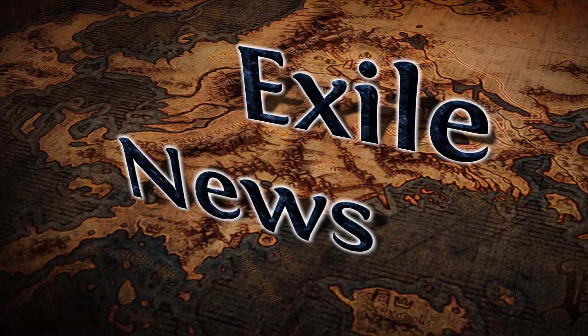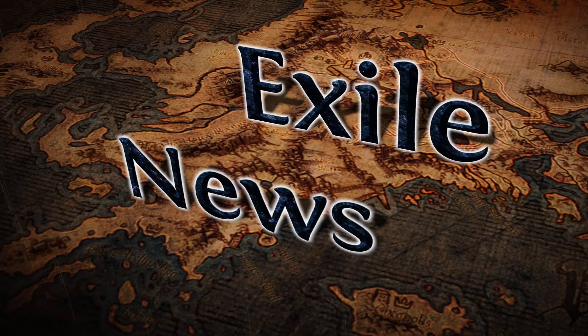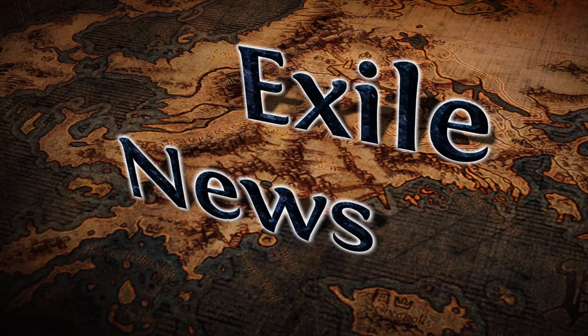Good day everyone and welcome to Exile News, the weekly show that brings you all the important news and information on Path of Exile.